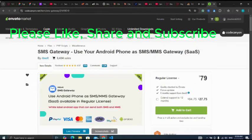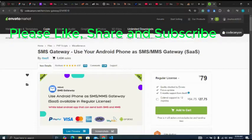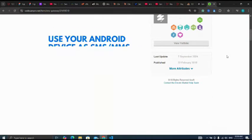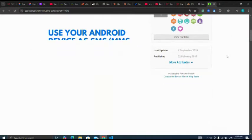In this video we are going to be looking at how to use your Android phone as an SMS or MMS gateway. An example of this kind of script is SMS Gateway. Now let's see some of the features.